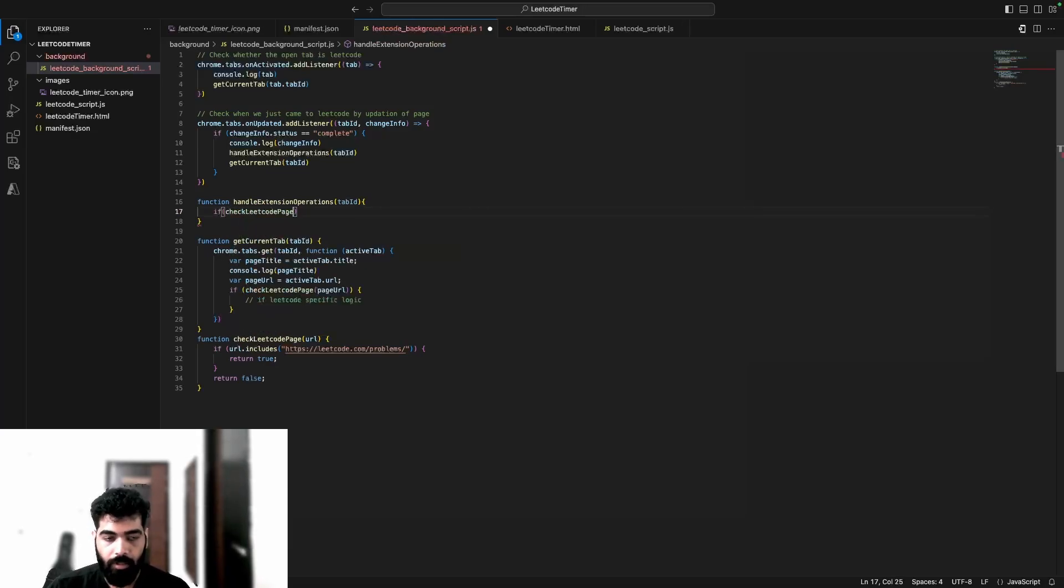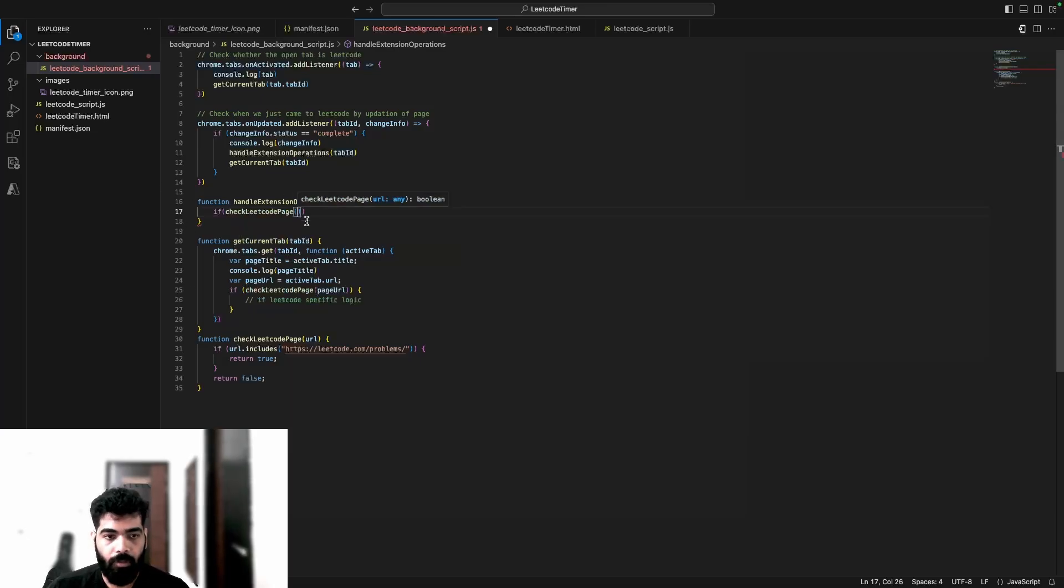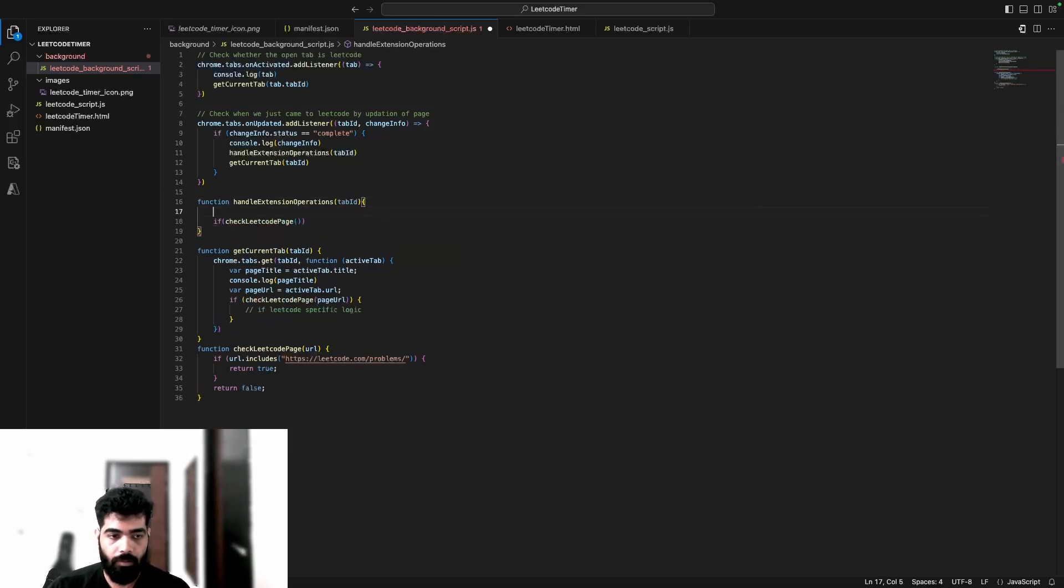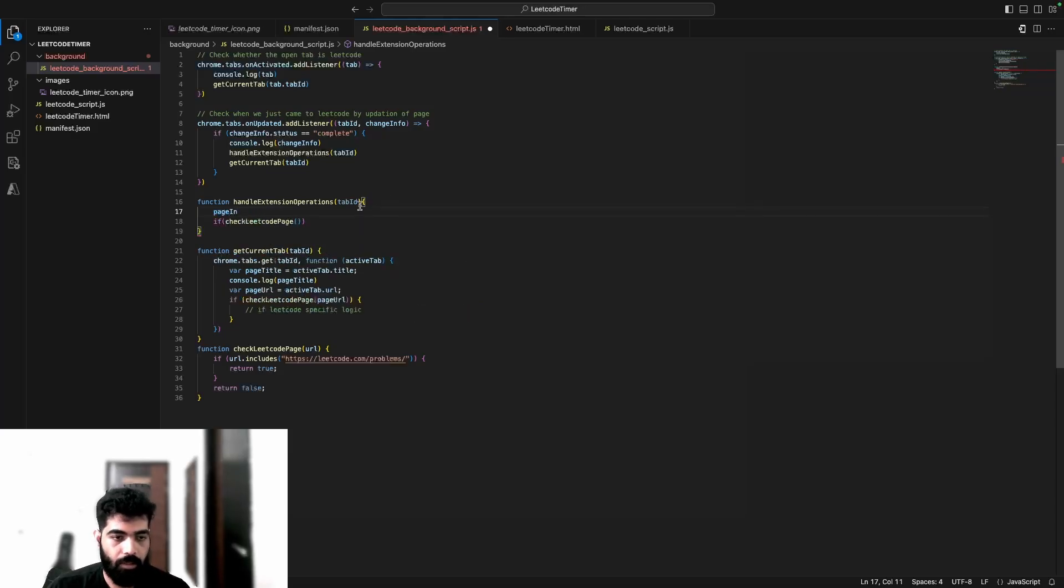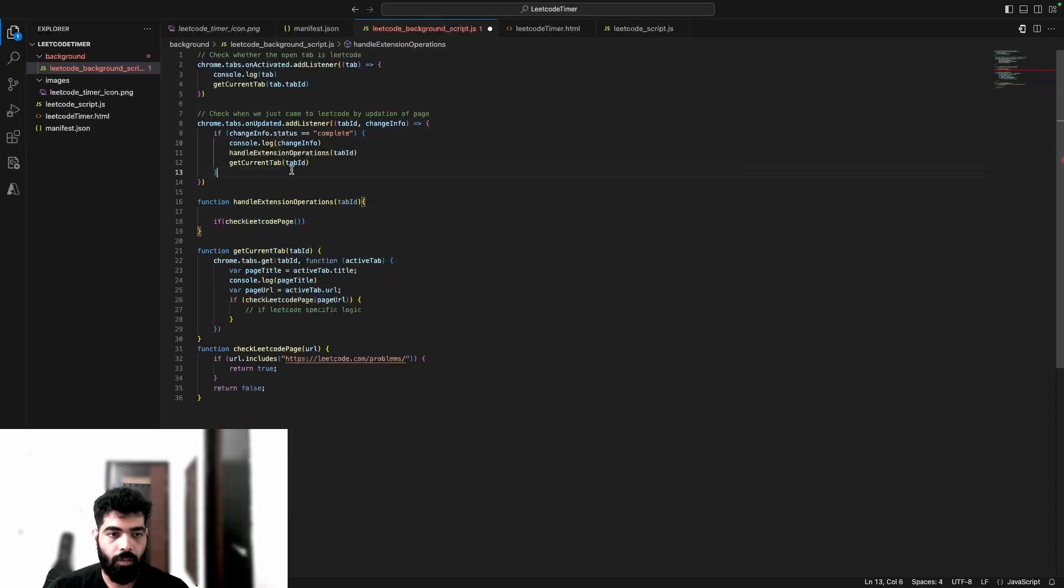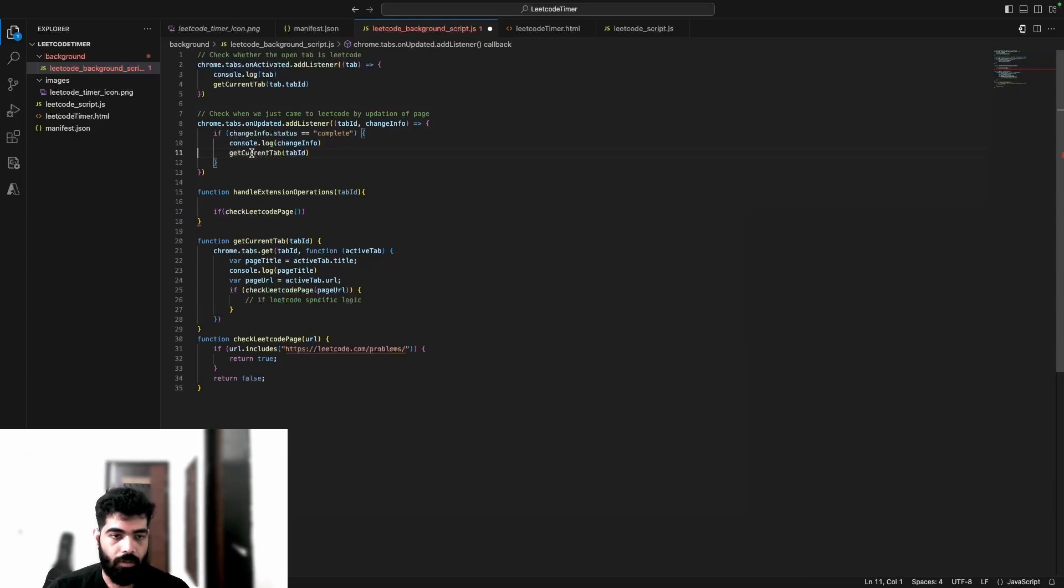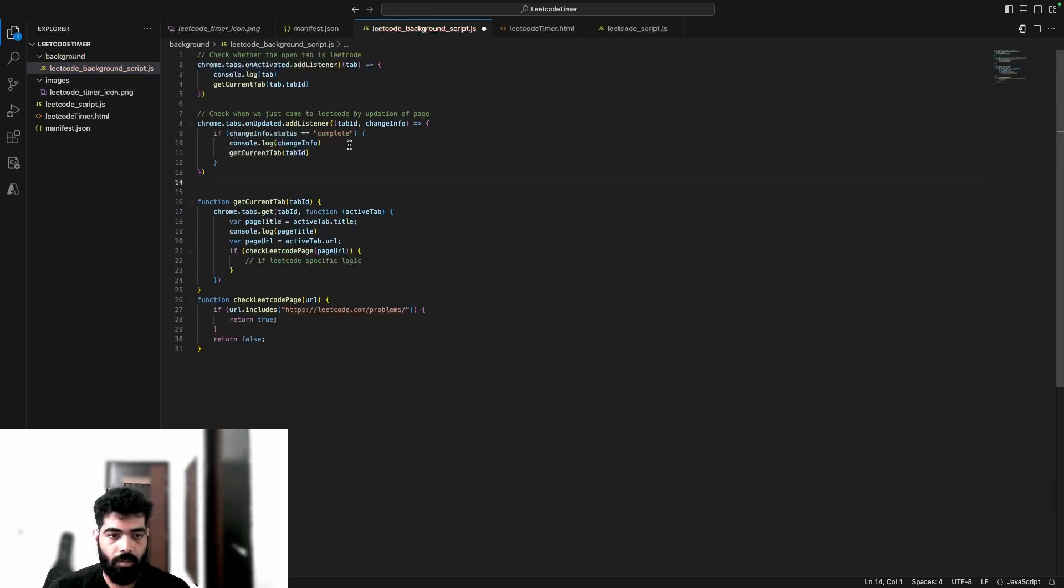Before that, I'll have to get - so over here I'll do pageInfo equals to await. Oh wait, let's do the refactoring in the next video. In this video, just over here instead of this, let's just...